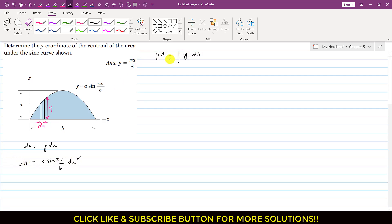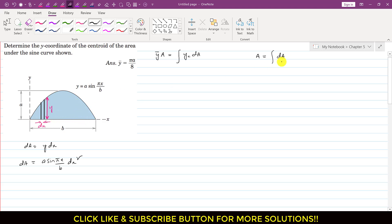Now to find the total area we sum all the differential areas — integrating dA along the x-axis from 0 to the maximum value of x, which is b. So we integrate a·sin(πx/b)·dx from 0 to b.